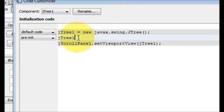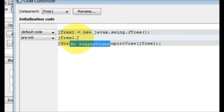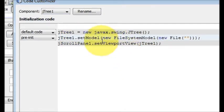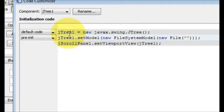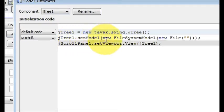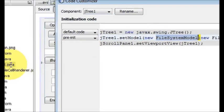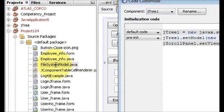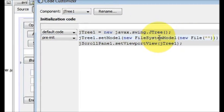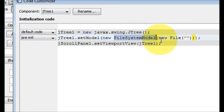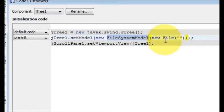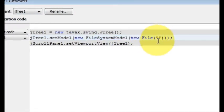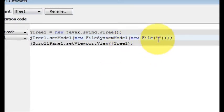So just write here JTree1, which is your JTree variable name, dot setModel. And in the bracket write new FileSystemModel, which is this class we have just created. This is that class so we have called this class here. And in here we will give the path of the folder we want to show.